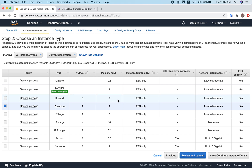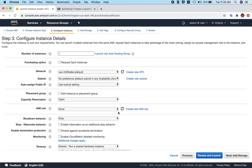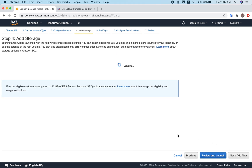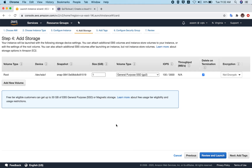Next, click on Configure Instance Details. You don't have to do anything here — this is just for settings like number of instances or VPC configuration. For the sake of this video, you can skip this and go to Add Storage.